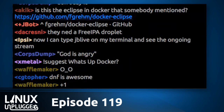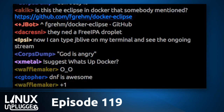On November 10th, Steam Machines hit the internet — people started getting their really super awesome, designed-for-gaming Steam Machines. And as always, people got to do their reviews and benchmarks.